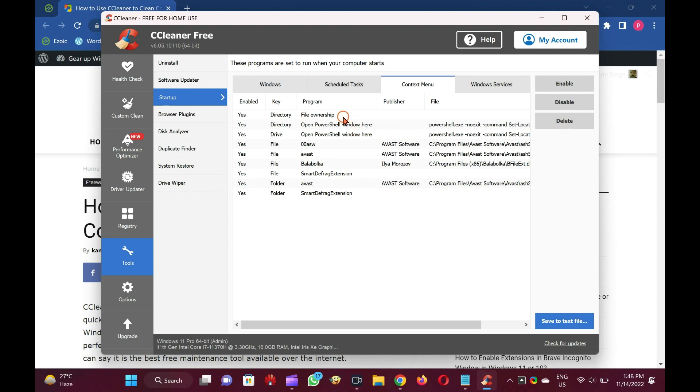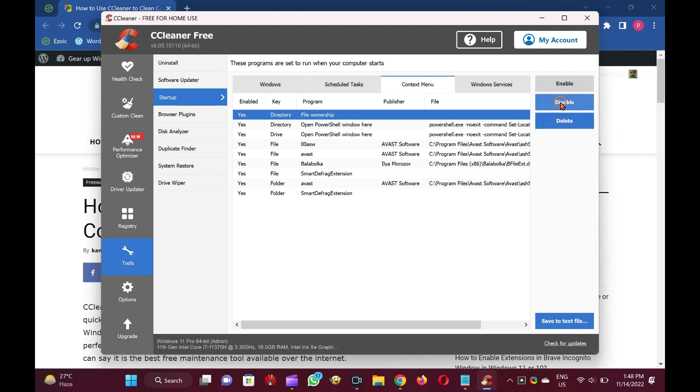From here, you can completely delete an entry from the context menu or disable the access so you can enable the same again at any time.